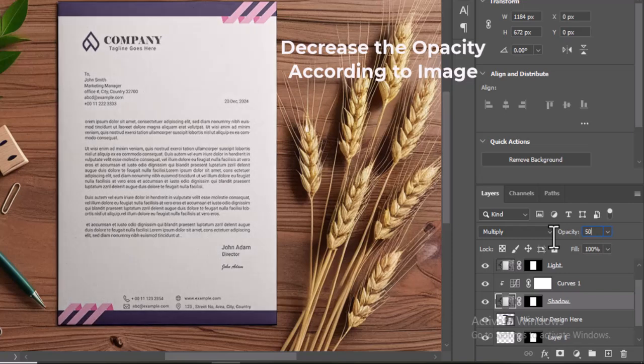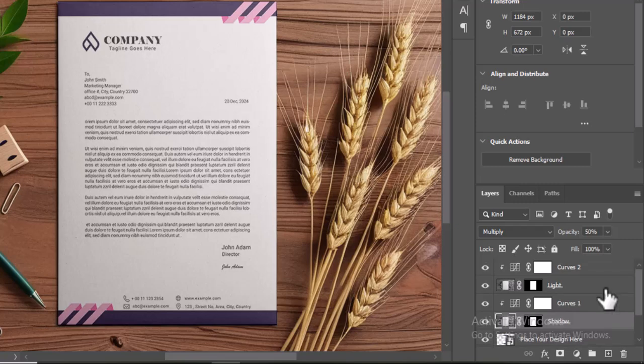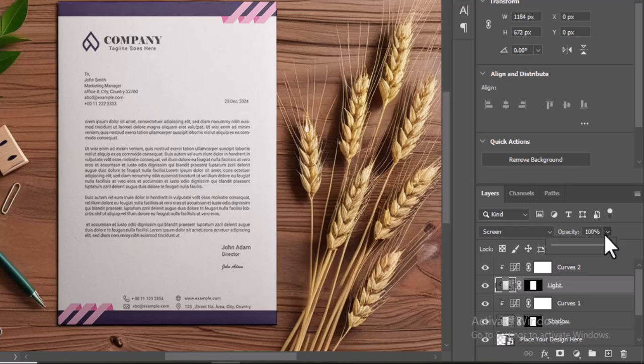Select the Light layer and the Shadow layer in the Layers panel. Locate the Opacity slider at the top right of the panel, and adjust the opacity of both layers to 50% or to your desired value.